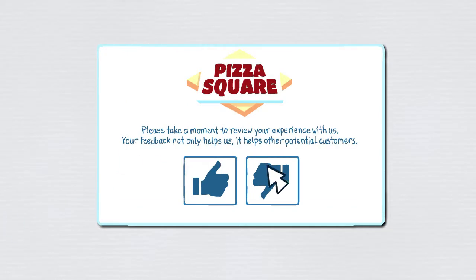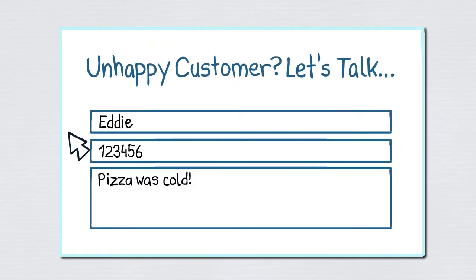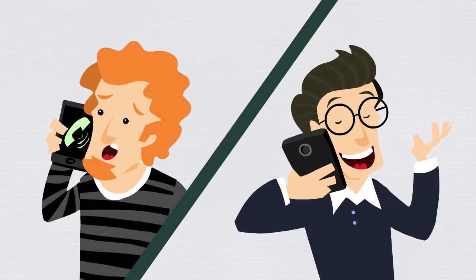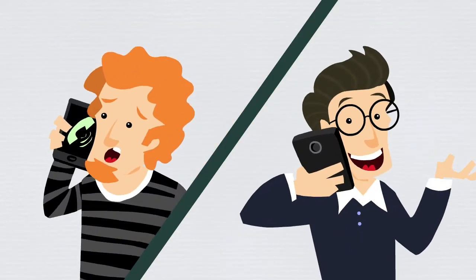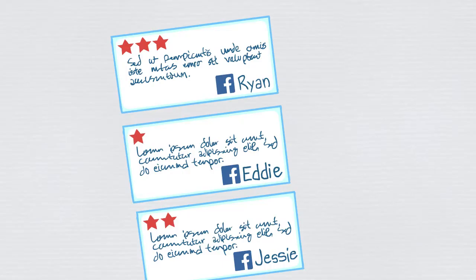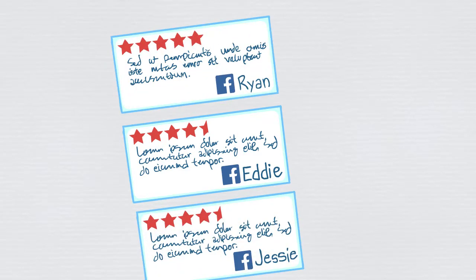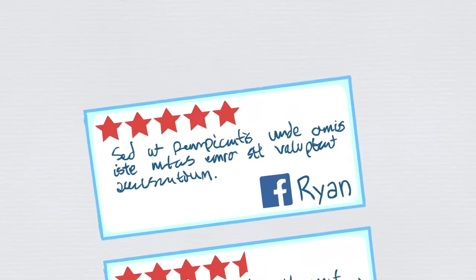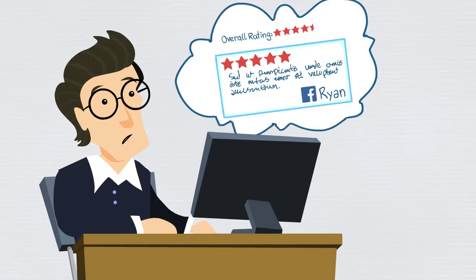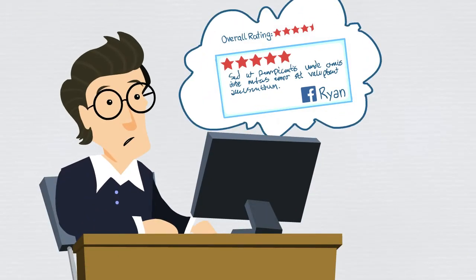Our review funnel process gives your business a second chance to fix any problems and to recover unhappy customers before they vent online. So the net result is more and better reviews for your business from your real customers, finally giving your business the online reputation it deserves.